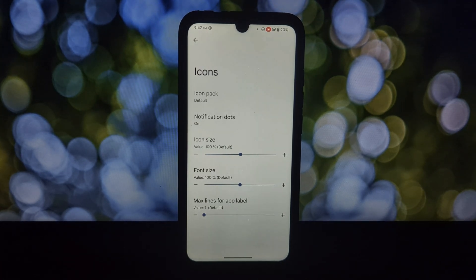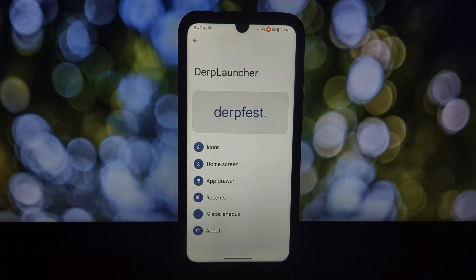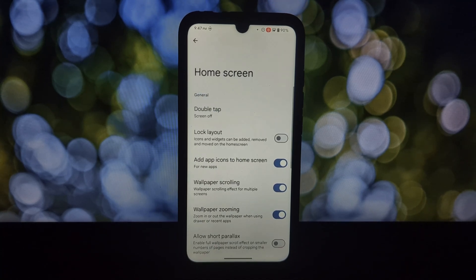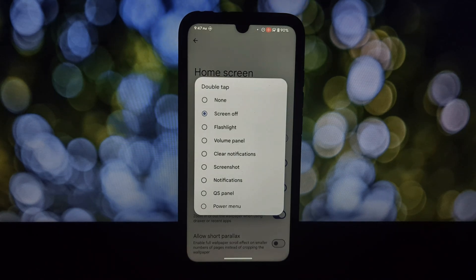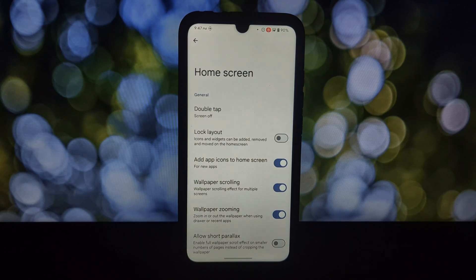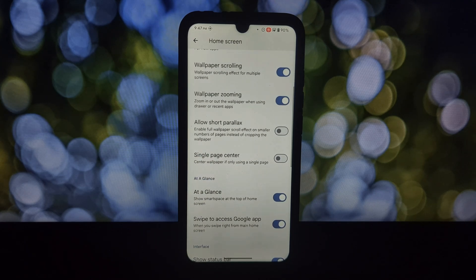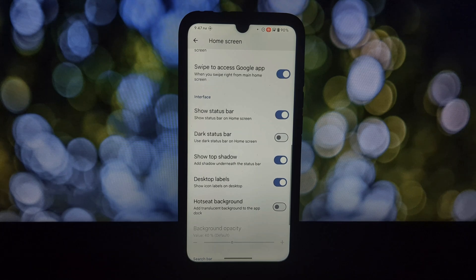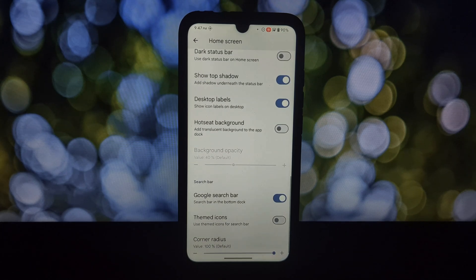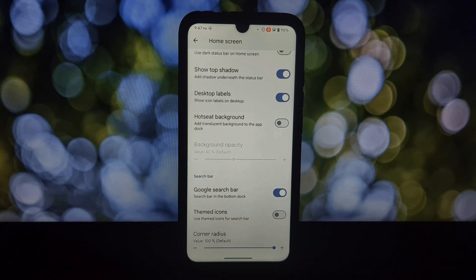DerpFest Launcher throws a buffet of options your way. You can swap out those boring stock icons with any icon pack your heart desires. You can adjust the icon and font size to perfectly fit your style and needs. You can enable double tap to sleep for that extra convenience, and zoom in or out on your wallpaper when using the app drawer or recent apps for a truly personalized touch.